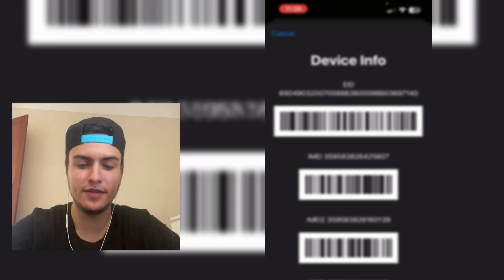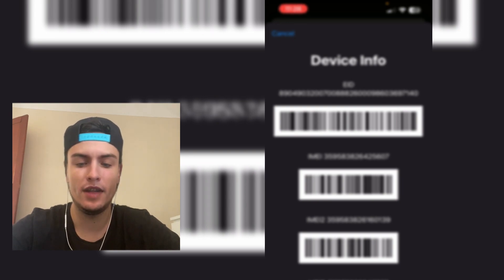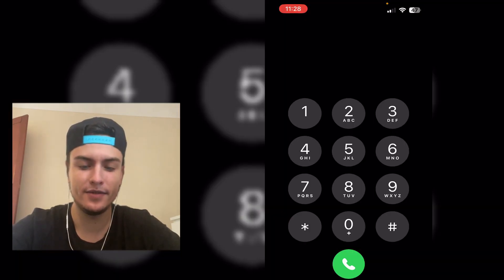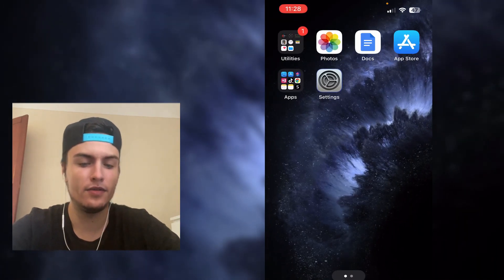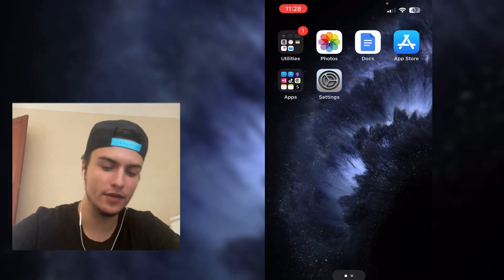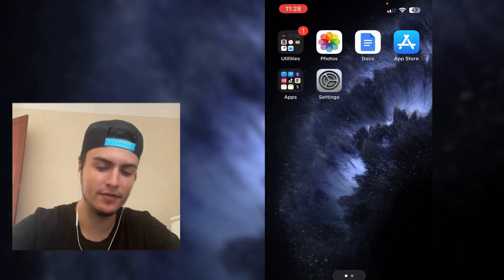Just write it down on a paper — this is important because we are going to unlock the phone with this IMEI. So next we are going to remove our SIM card, so just remove your SIM card real quick.